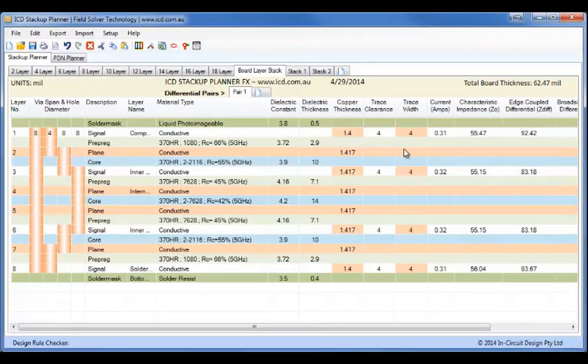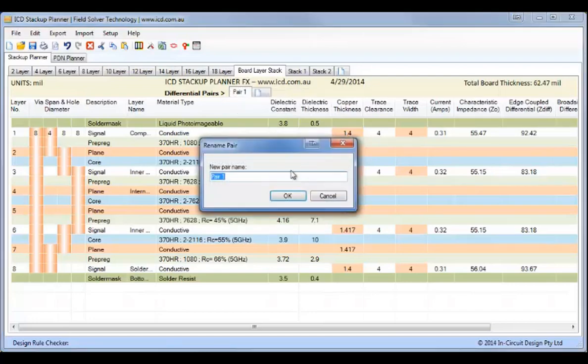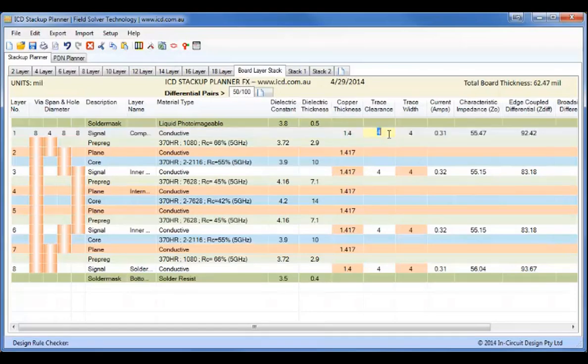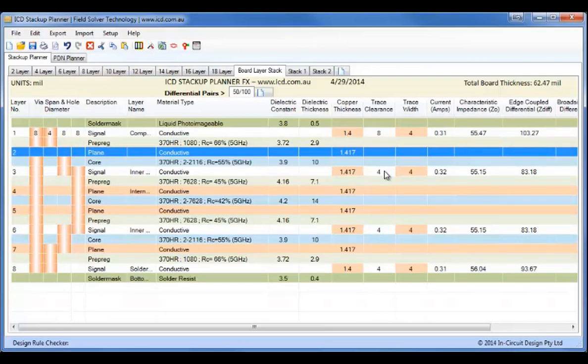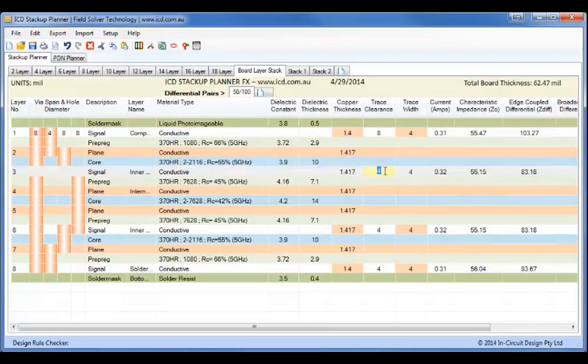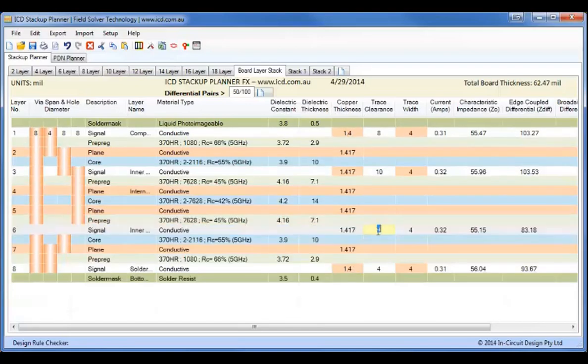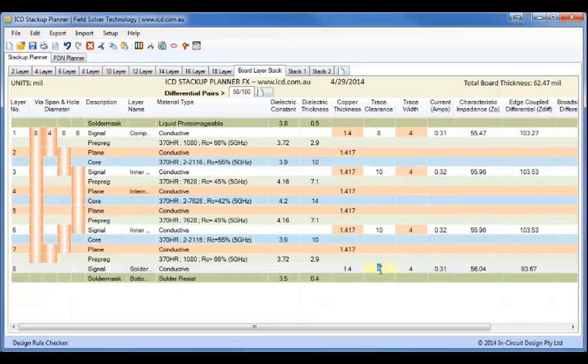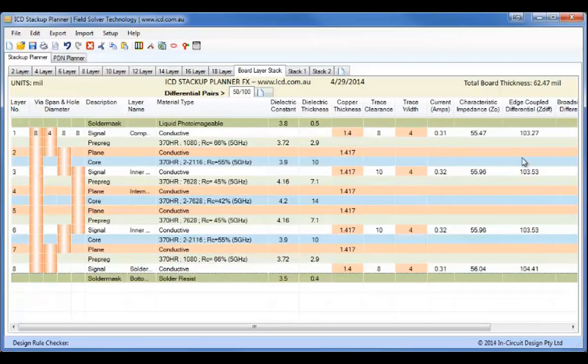Now what I'll do now is I'll create some differential pairs. And I'll rename this pair to 50, 100. And what we need here is about, to give us 100, 103 over there. And we'll need about a 10 in the strip line. Yes. And another 10 here. Clearance. And another 8 clearance in the microstrip bottom line. So that gives us roughly 50, 100.